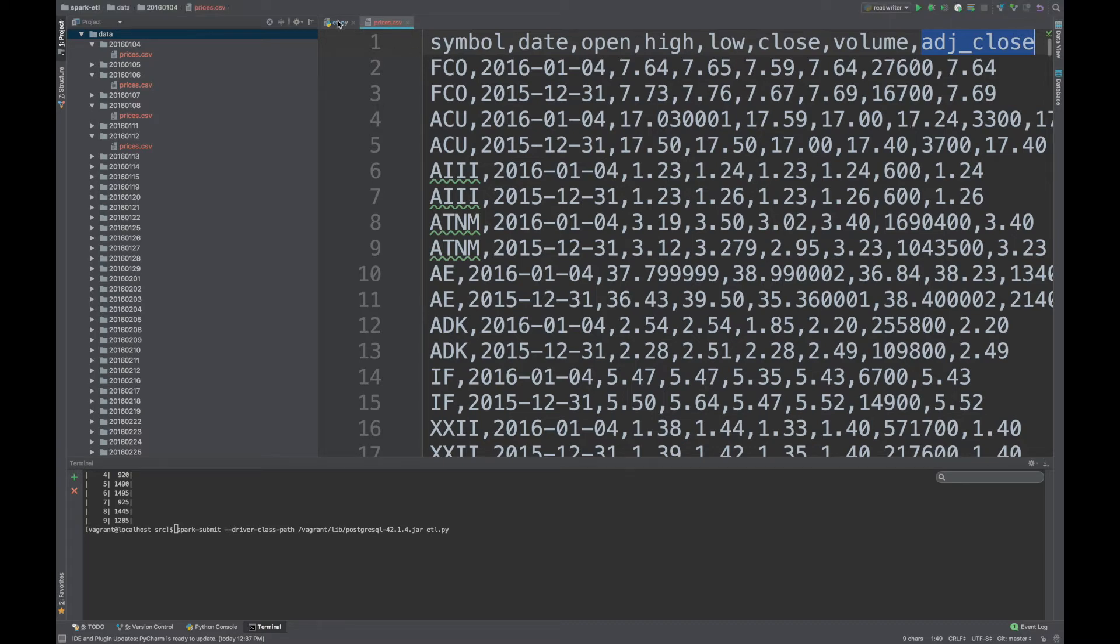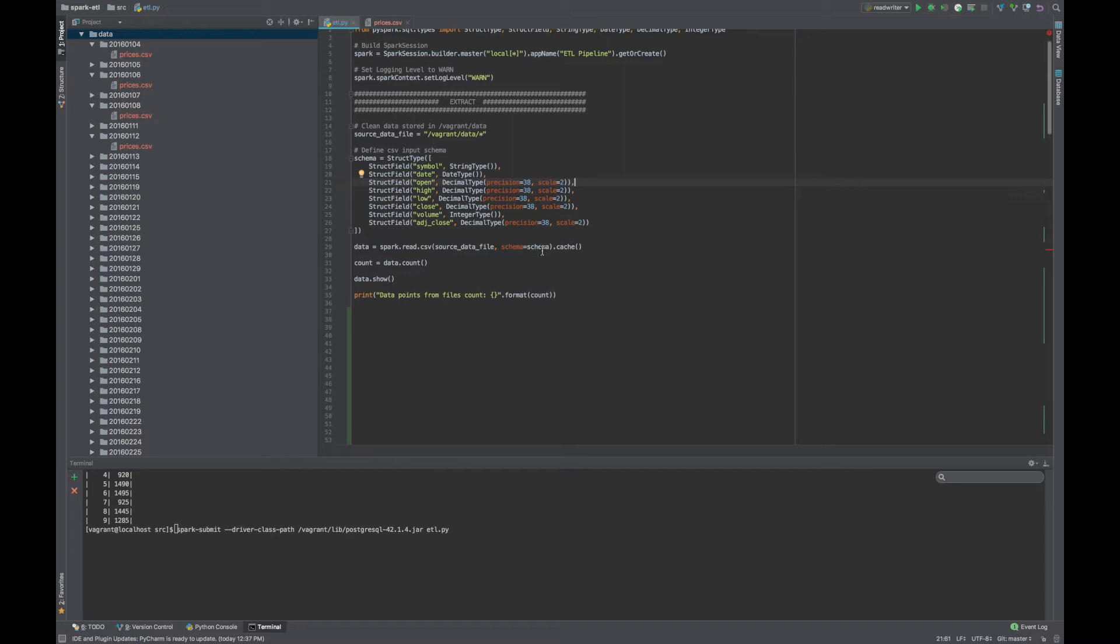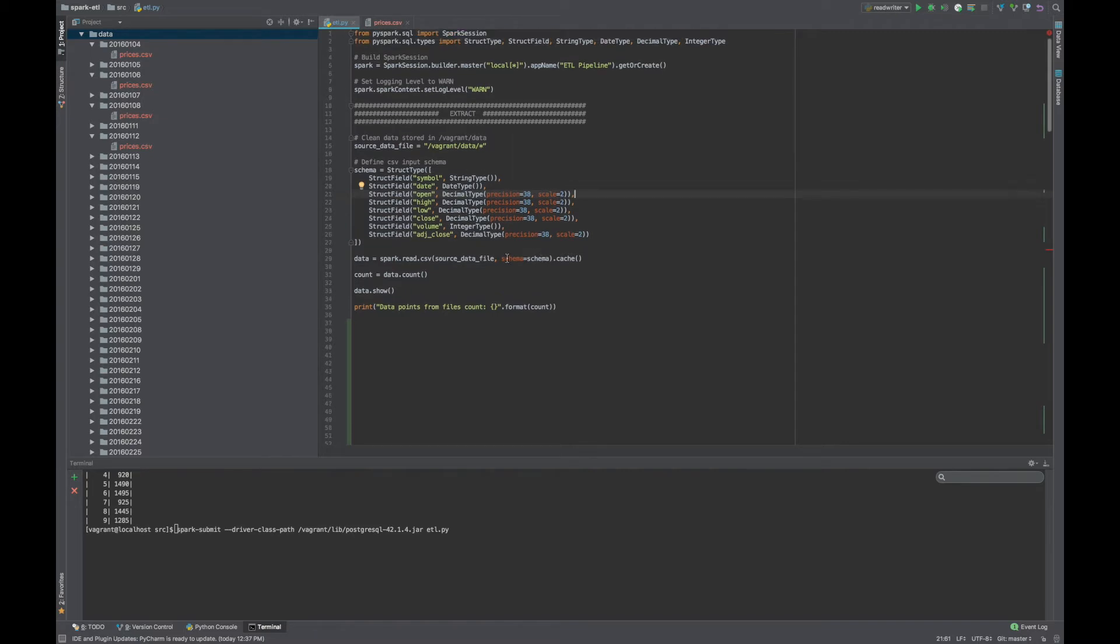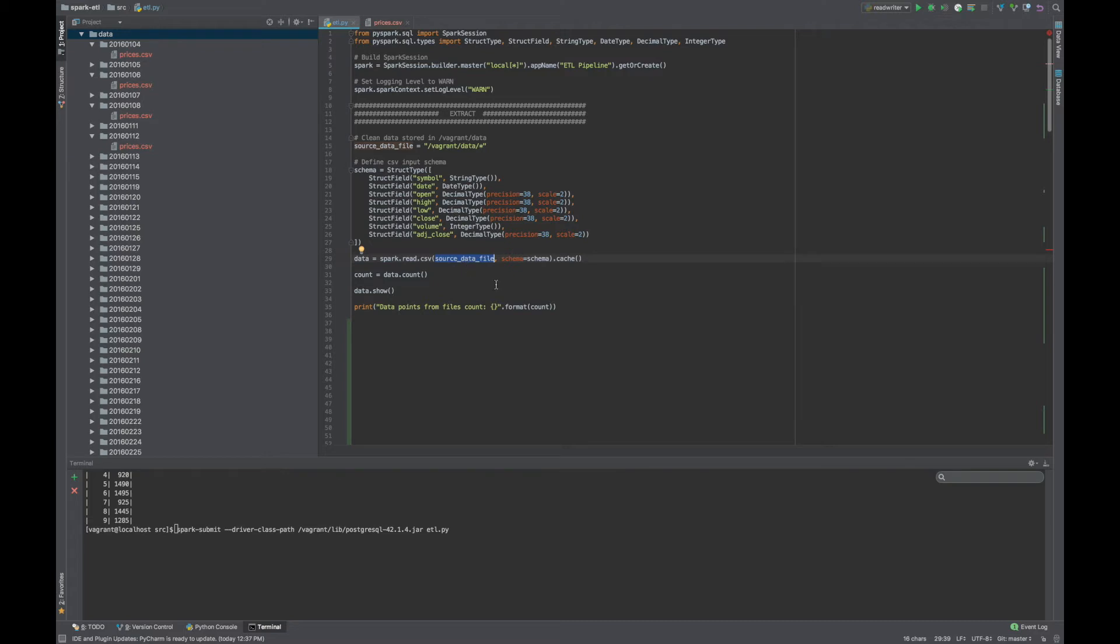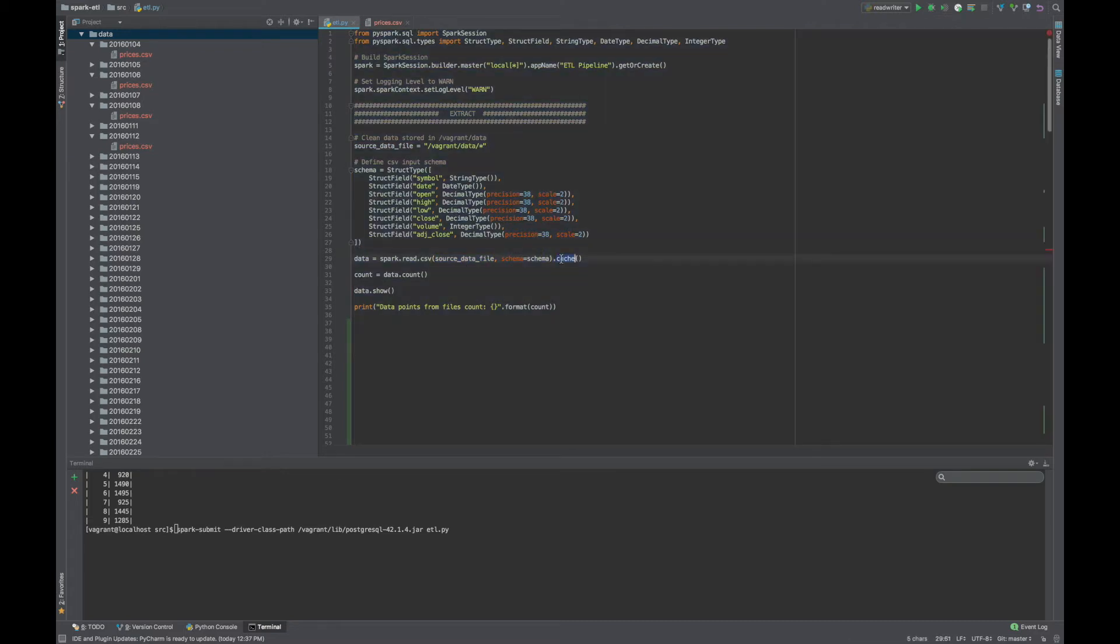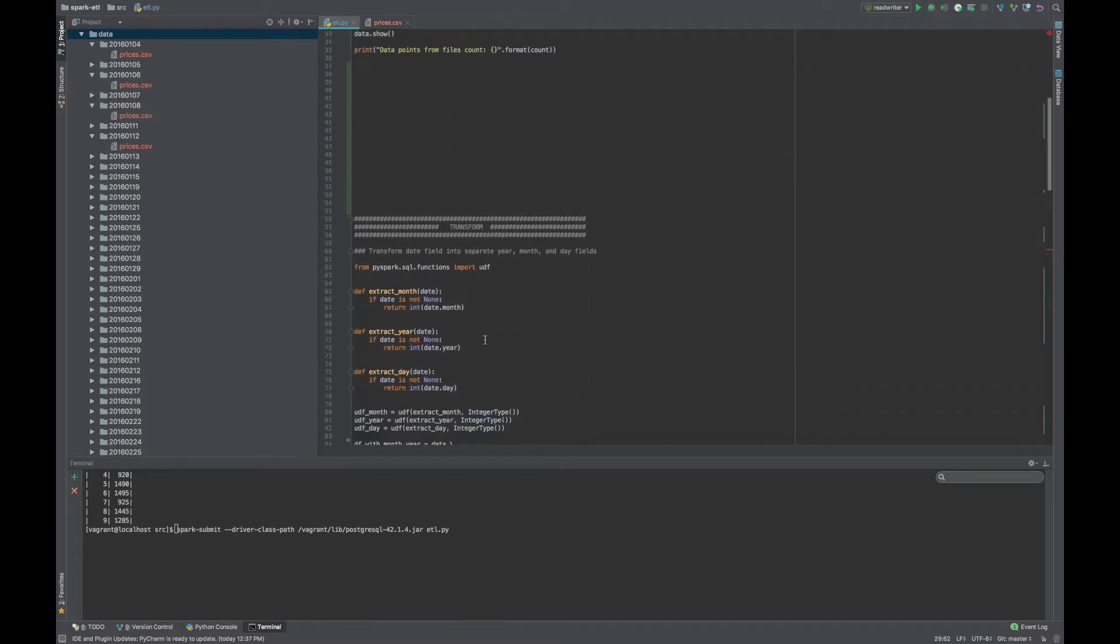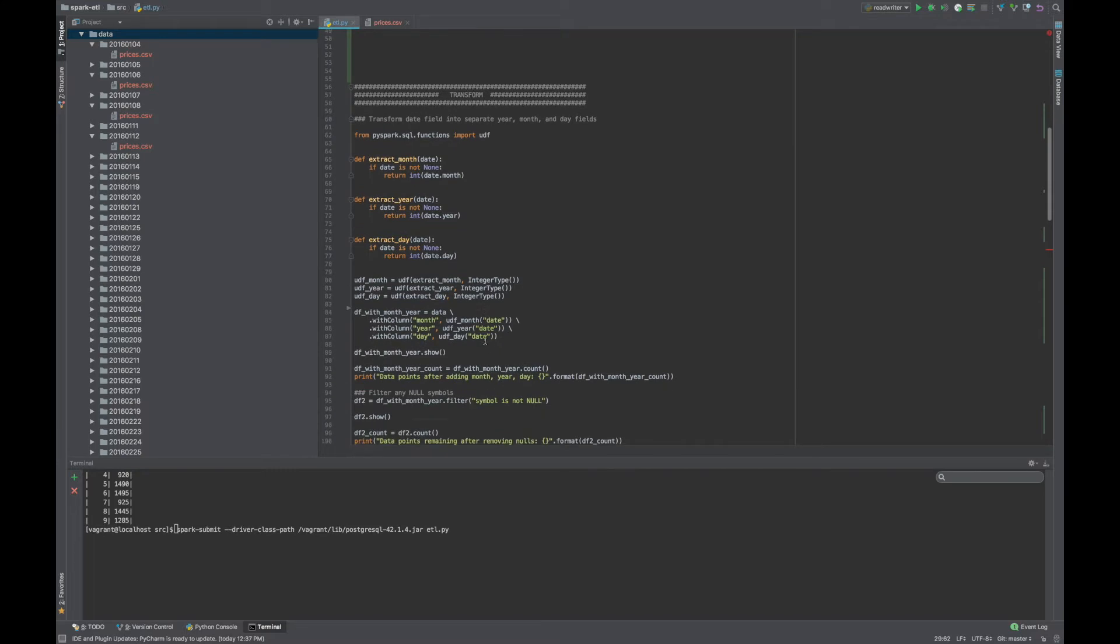All right, so back to the code. Finally, we say, okay, Spark, go ahead and read this CSV. Here is the source file or the directory of source files, and here's the schema. And then I call cache, this holds the data in memory. And just to prove that I read the file, I just did a count of the number of rows. And I'll run this for you in a moment.